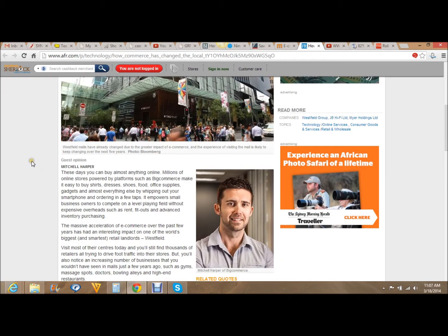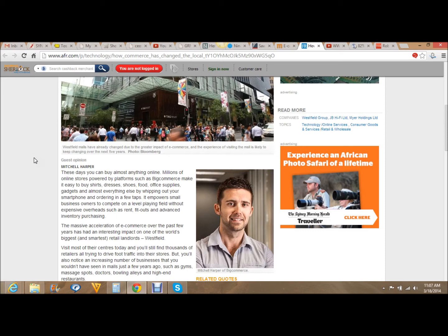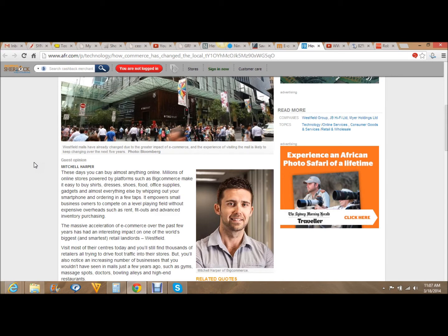These days, you could buy almost anything online. Millions of online stores powered by platforms such as BigCommerce make it easy to buy shirts, dresses, shoes, food, office supplies, gadgets, and almost anything else by whipping out your smartphone and ordering in a few taps. It empowers small business owners to compete on a level playing field without expensive overheads, such as rent, fit-outs, and advanced inventory purchasing.